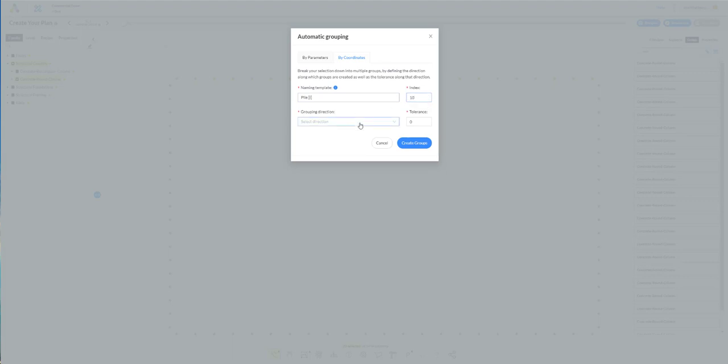Grouping direction you are choosing according to your view cube that you have in your plan page. For example, in this case we are grouping from left to right.